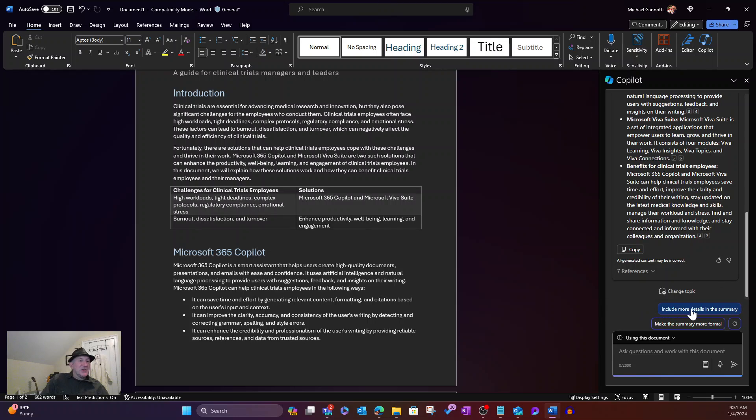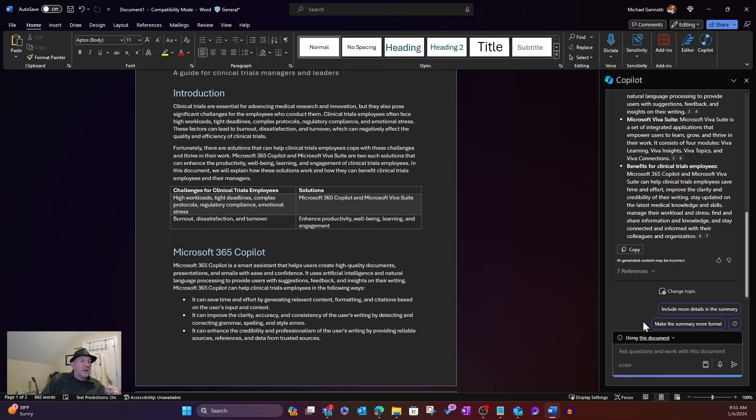It has some additional queries, include details in the summary or more details, make the summary more formal. Those are some suggestions.